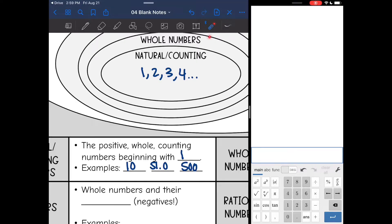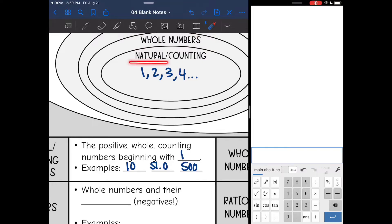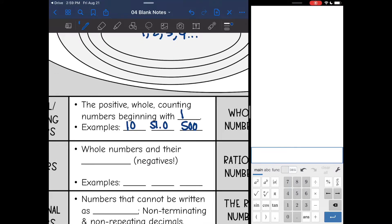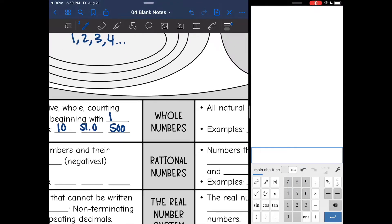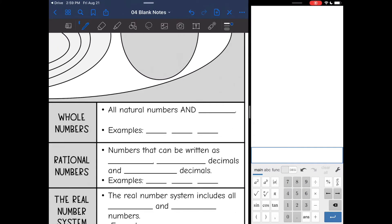Now we're going to move to whole numbers. Whole numbers still include these natural and counting numbers — we just add zero to it. Whole numbers are natural numbers and zero. So zero is a whole number, and then anything that is a natural number is also a whole number.